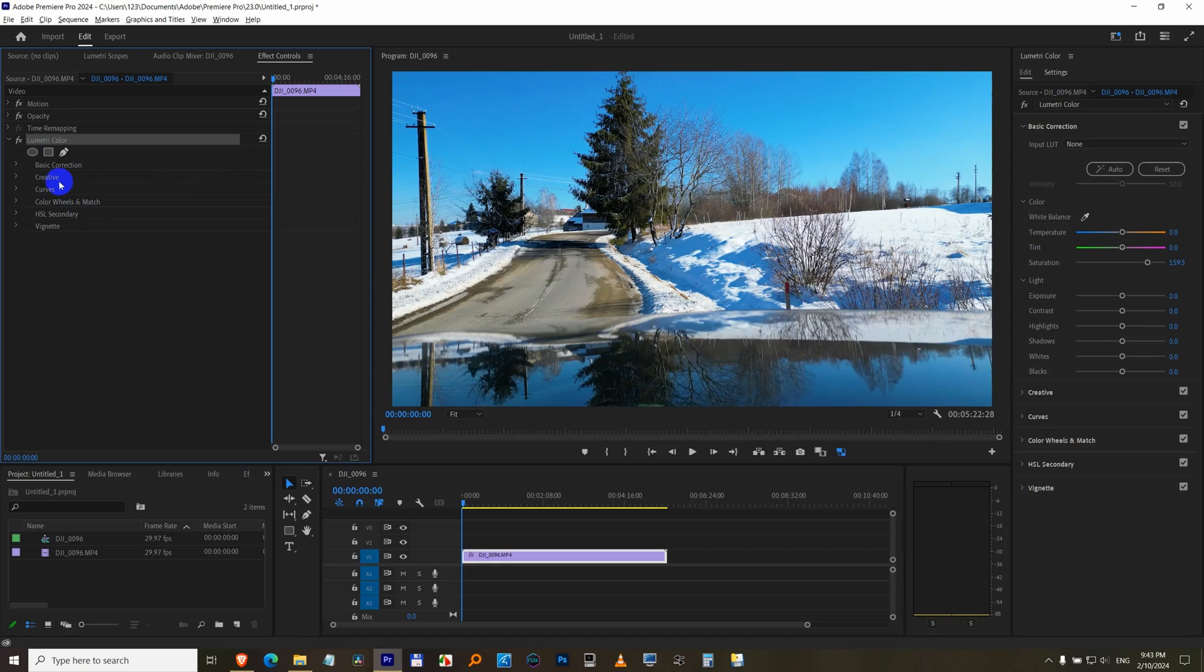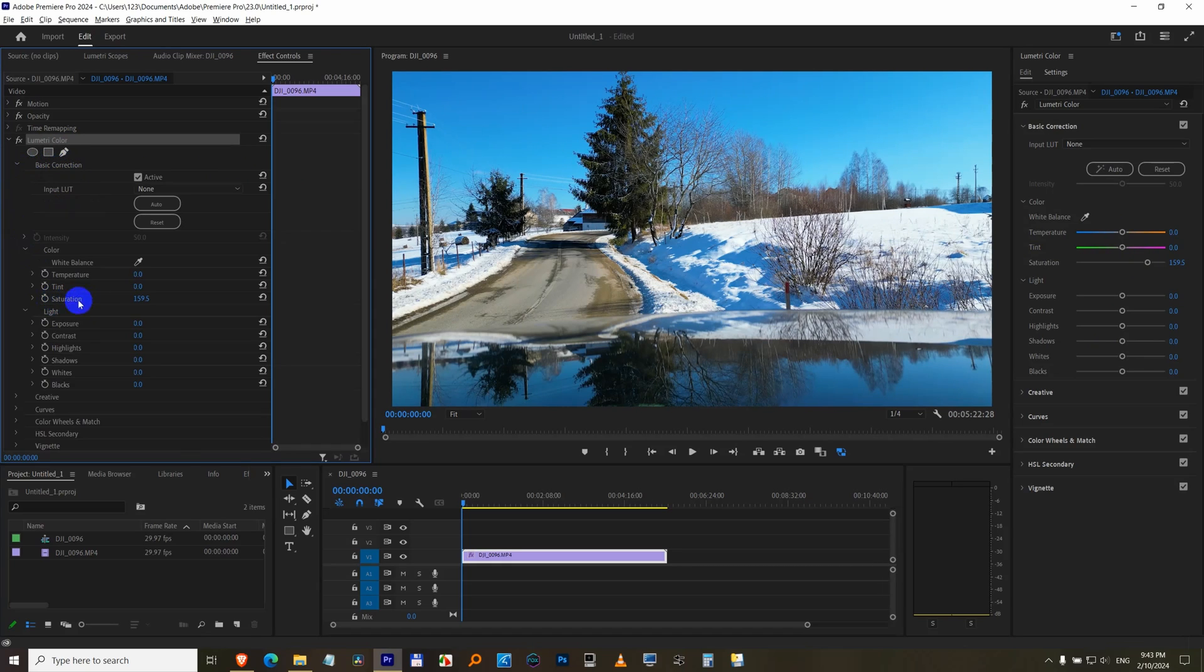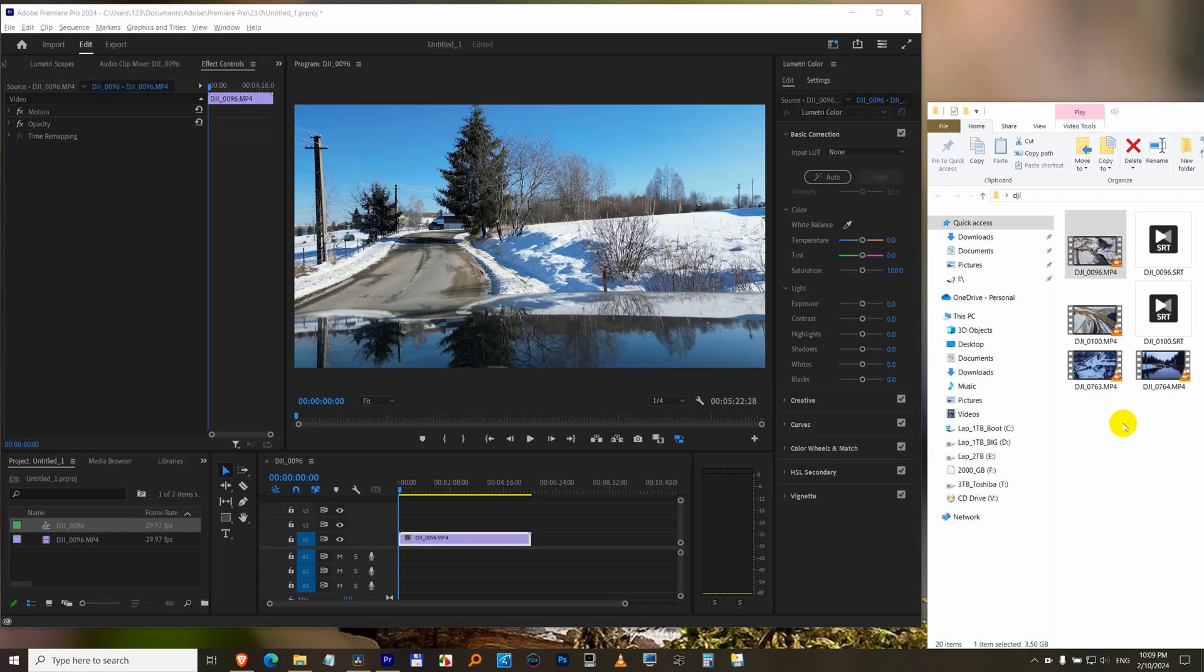And that has here at basic correction, the saturation increase. So you can use this and you can use that one also.